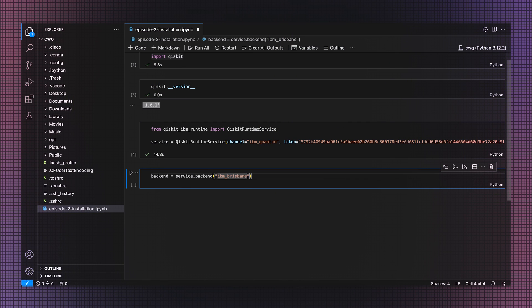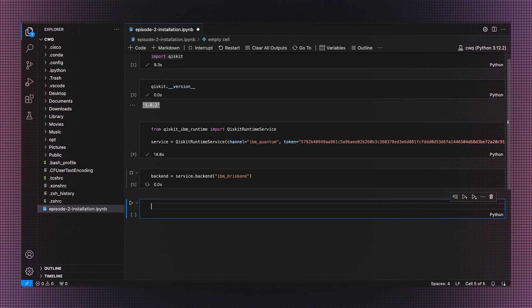I'll show you how to install Qiskit version 1 from scratch, and then I'll show you how to run quantum circuits — both unitary and dynamic — all based on some of the latest research papers by IBM Quantum.